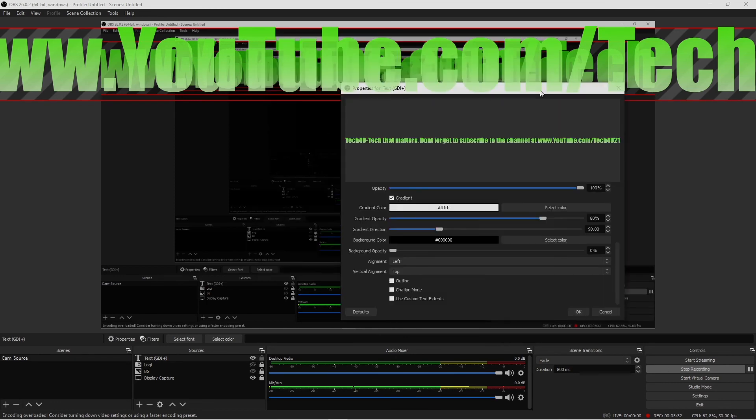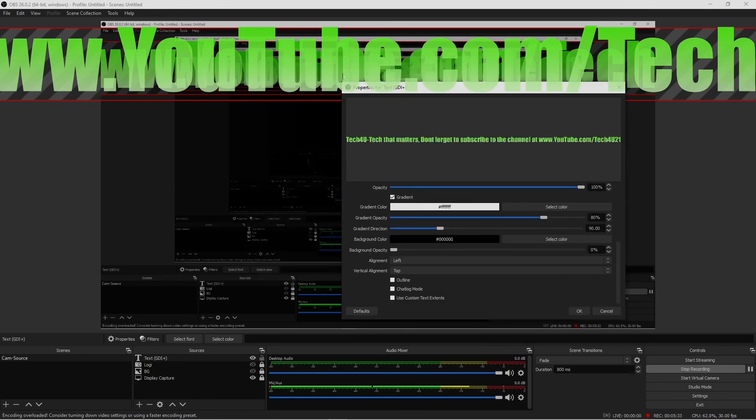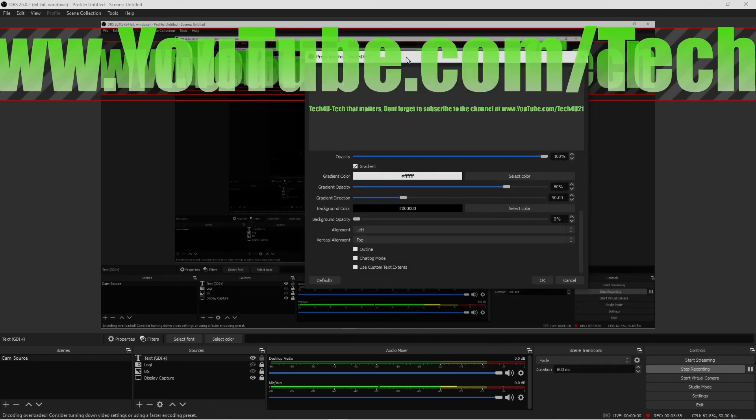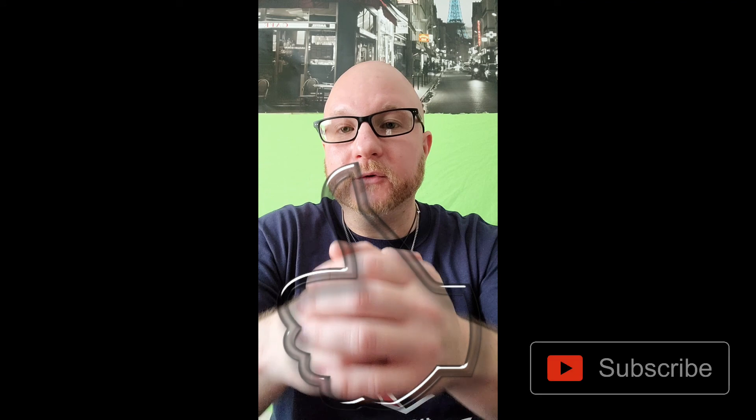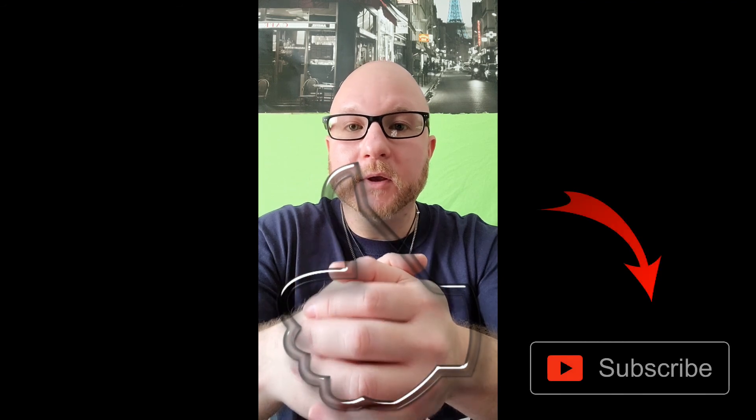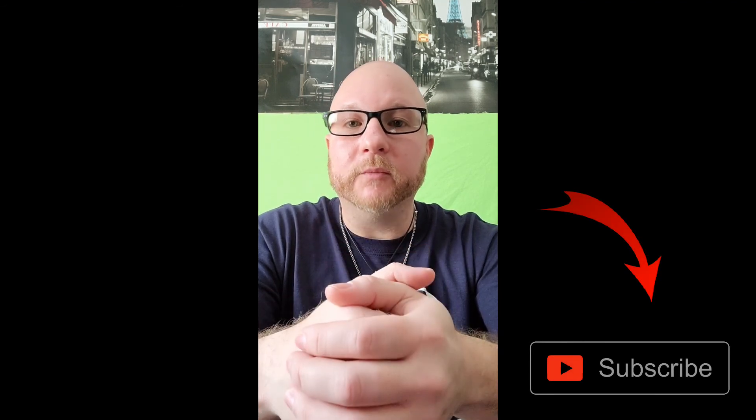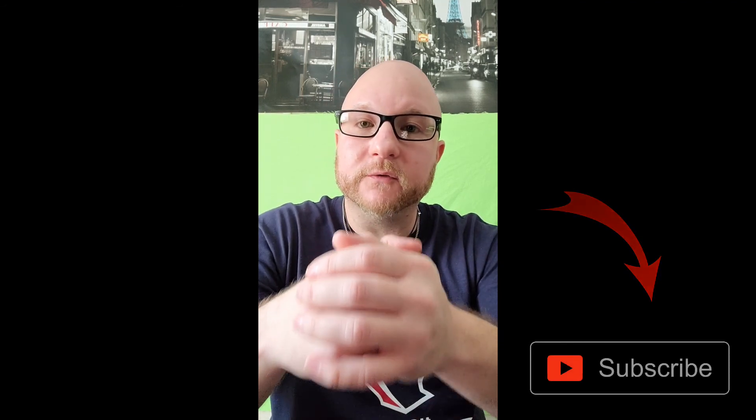So that's pretty much it guys. That's how you implement text within OBS. If you did like this video, hit that like button. Don't forget to subscribe. Also I'll be leaving a link in the bottom of the description of this video so that you can all download and go check out OBS Studio for yourself. But other than that guys, enjoy the rest of your weekend and I'll catch you all in the next one.